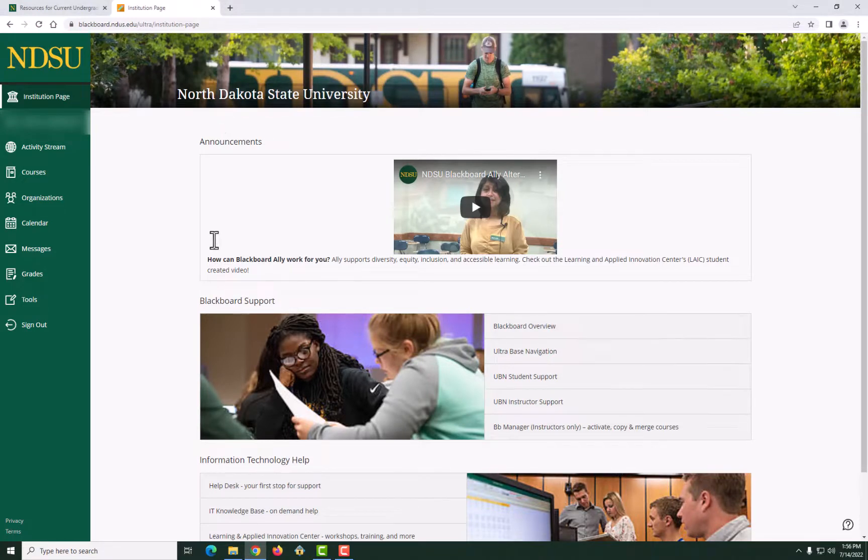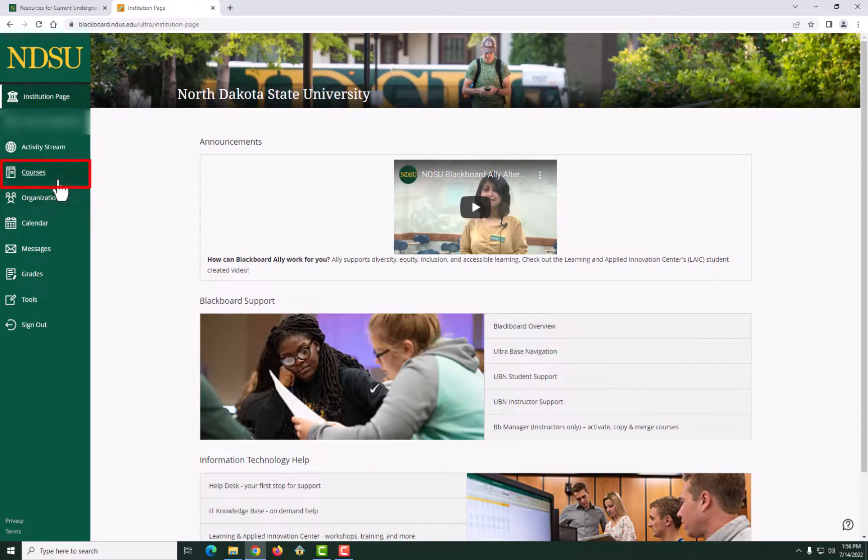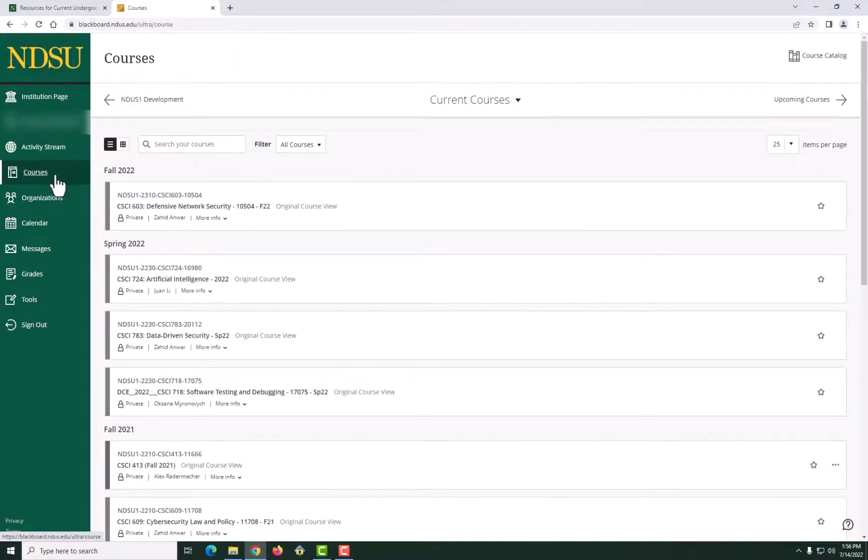For the purpose of this video, I am going to show you how to find your courses. On the UBN ribbon, click on the Courses tab. This will take you to the Courses page, where you should see the courses you are enrolled in.